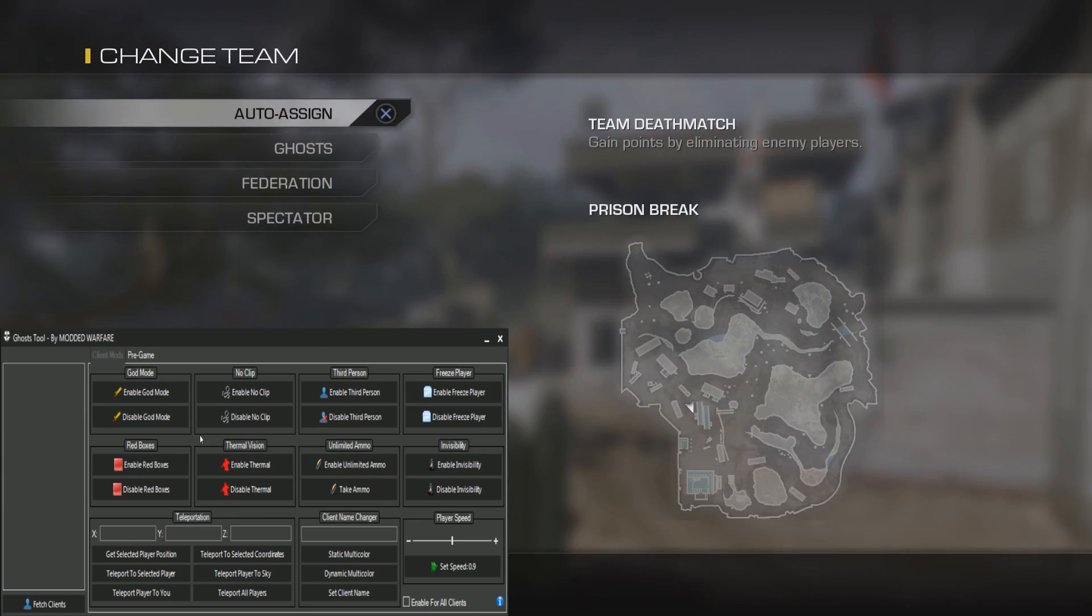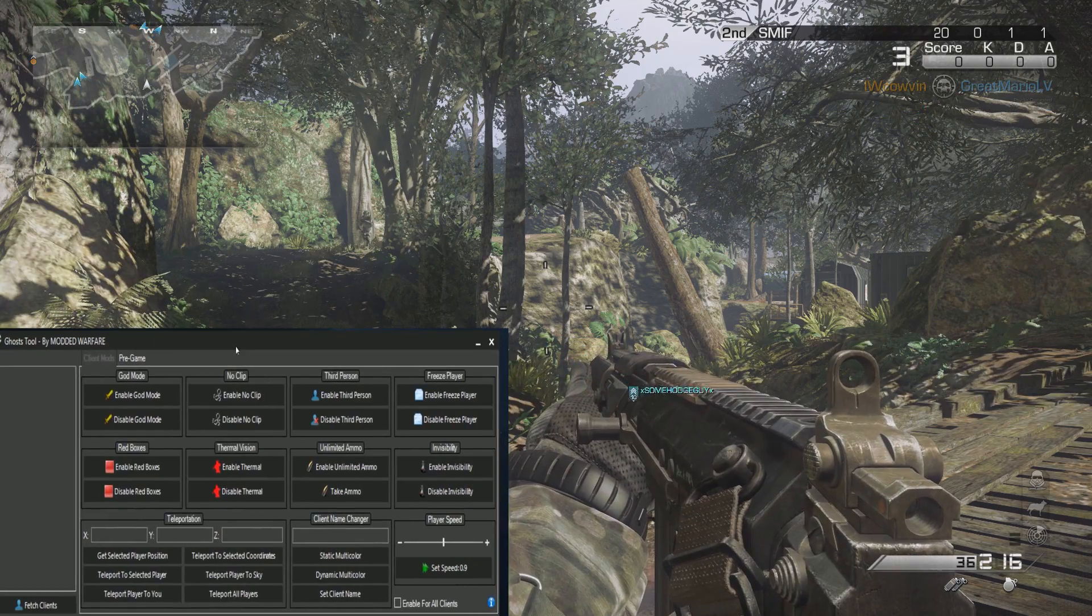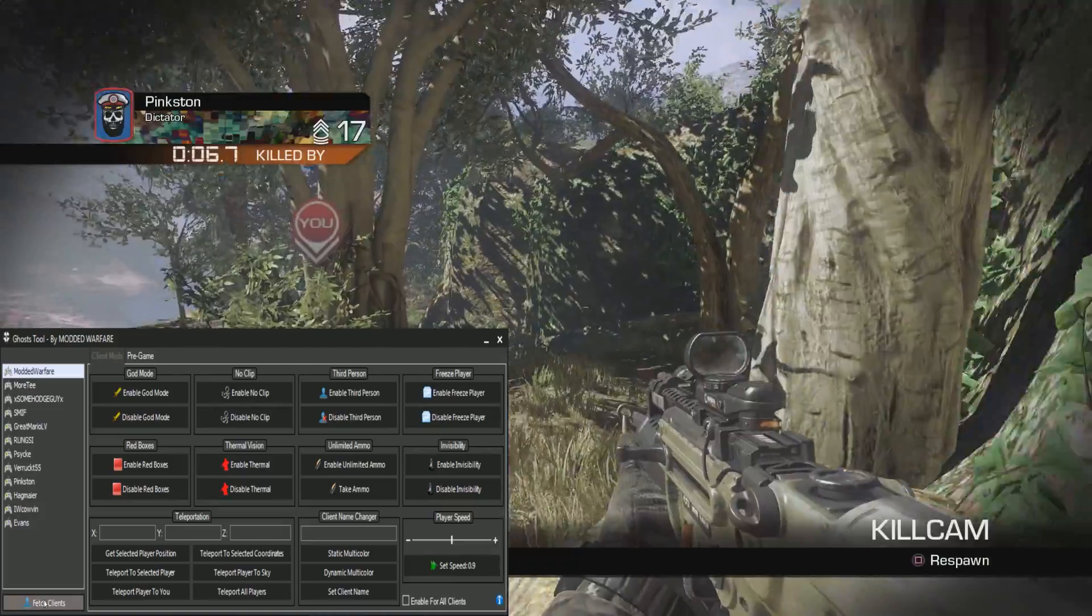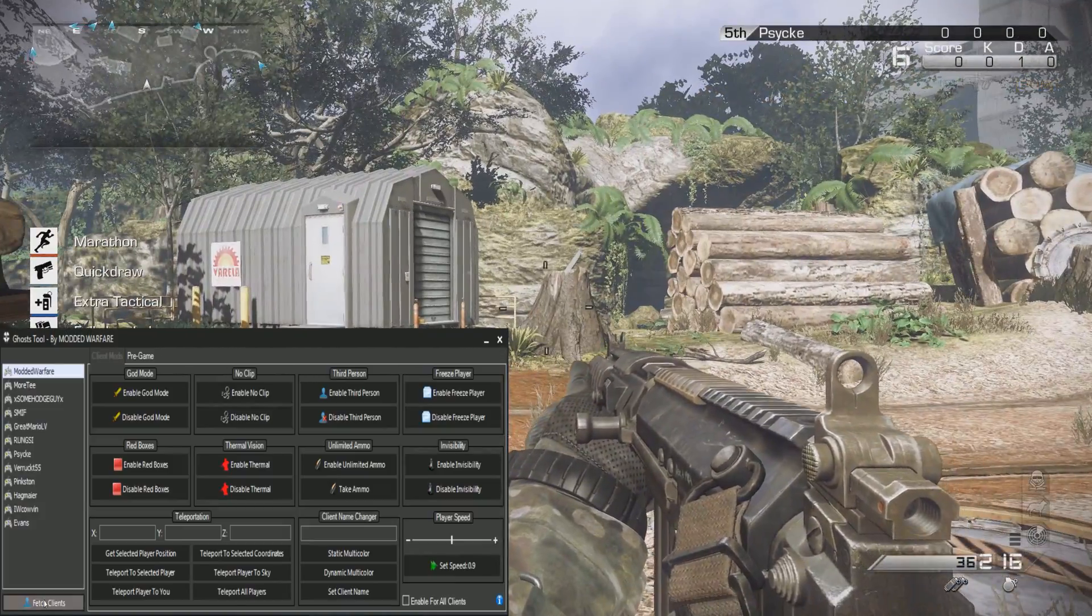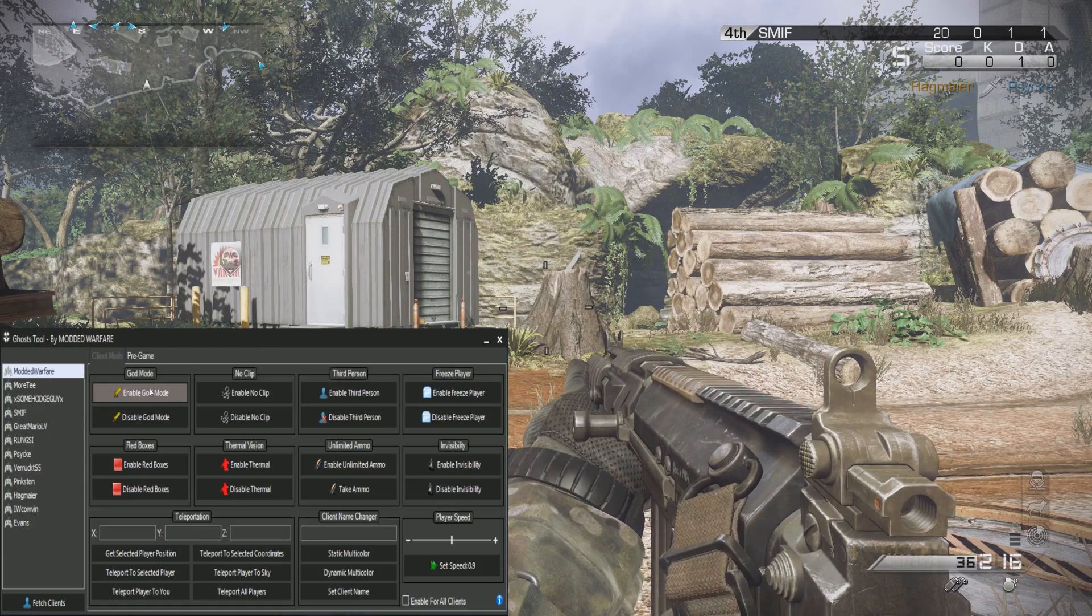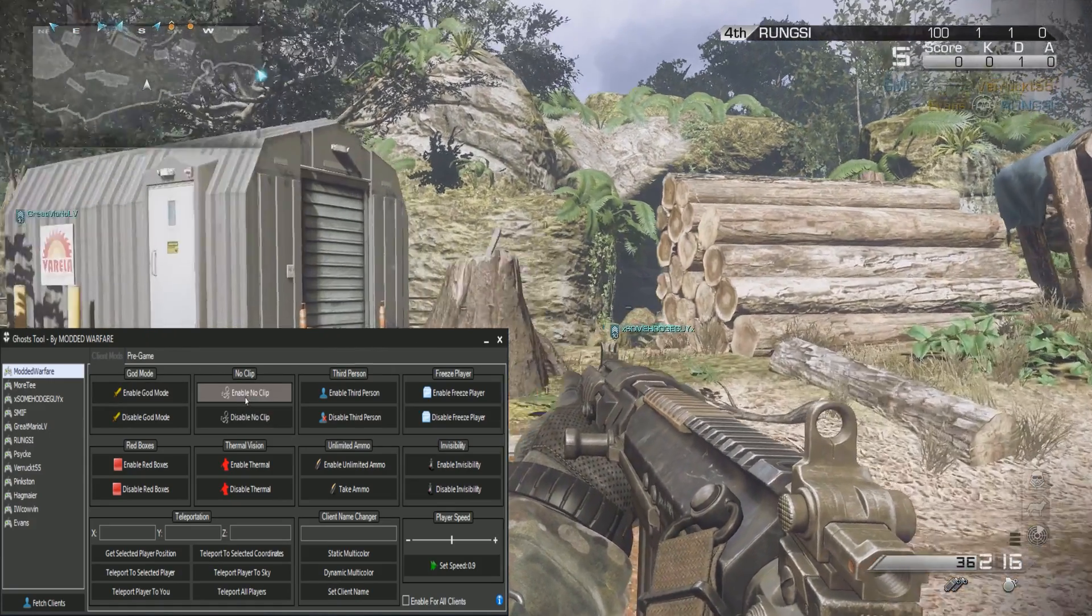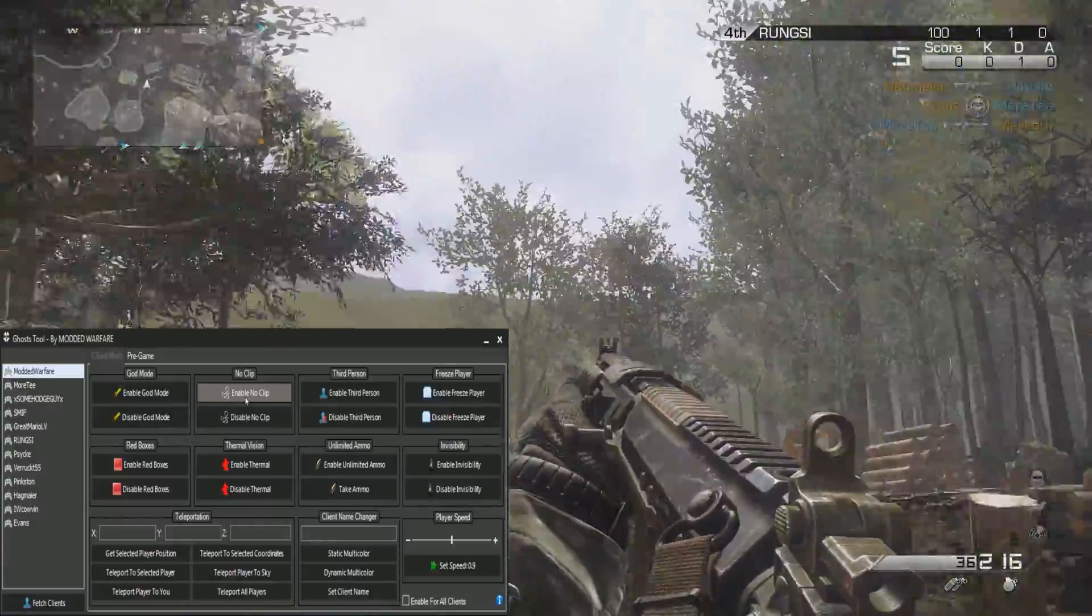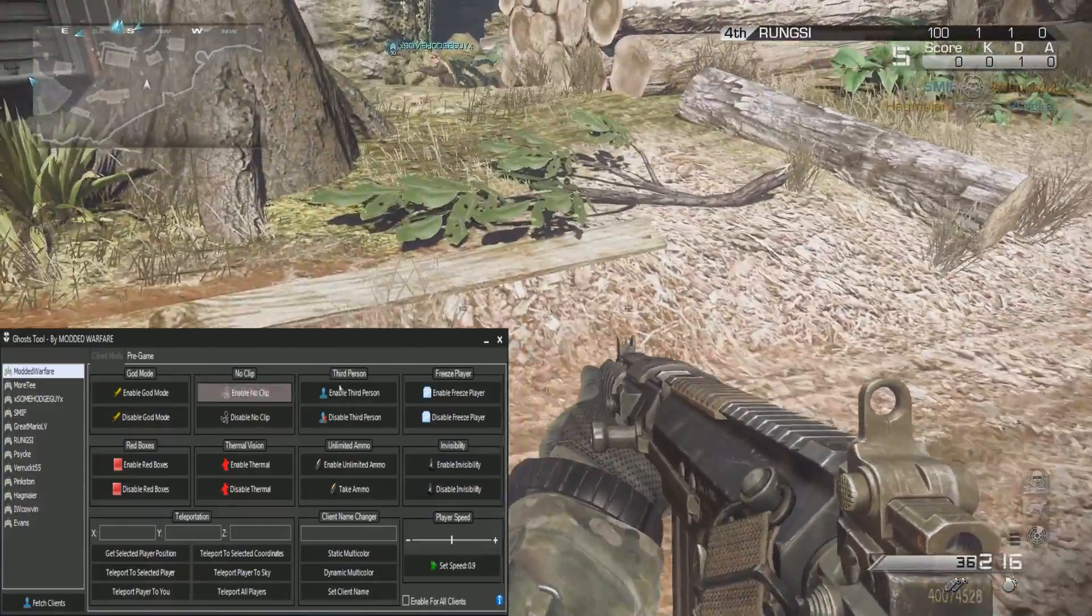I'm going to go ahead and open the Ghost tool. Once on the Ghost tool, what you want to do is just fetch clients and it will grab all the players who are currently in the game. Then select yourself or any player you want to apply a mod to. For myself I'll put god mode on so I can't be killed. I can put noclip on so I can fly around the map, clip through walls, do all that stuff. And there's a button to disable each mod as well.